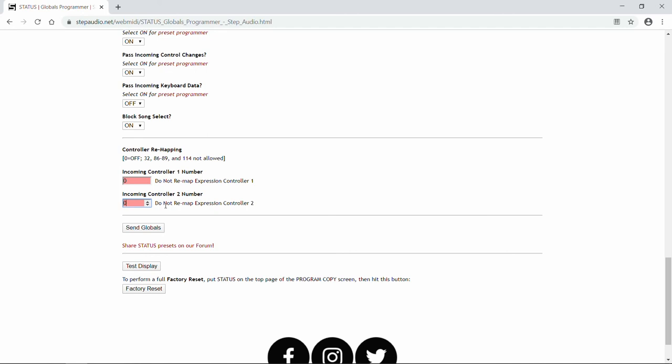The values will just get passed straight through Status into your pedals downstream. But if you want to take advantage of Status's controller remapping, set these values to match the controller number that's going into Status. You can see there's a few values that aren't allowed: 32, 86 through 89, and 114. Those are values that Status uses to control the MIDI clock.